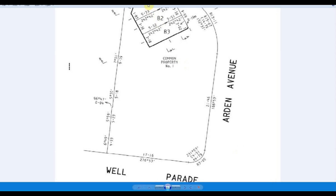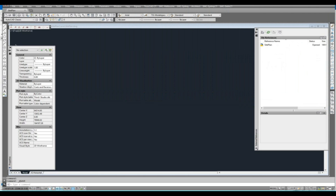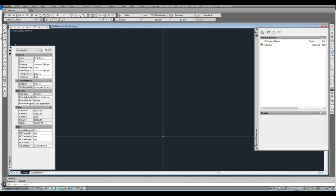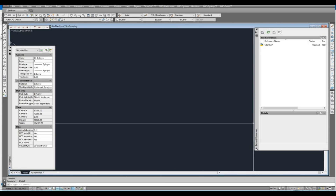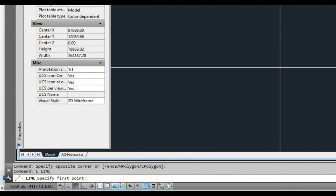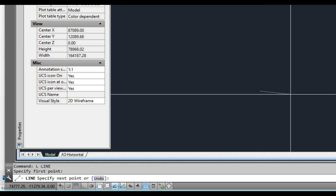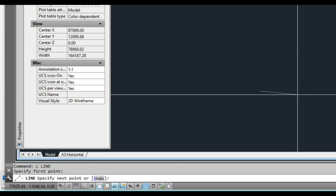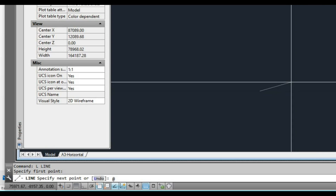I'm just going to open this up and move it onto my other screen. So the very first thing we need to do is draw the chord. I'm going to start the line command and click anywhere on the screen. To get the angle, we type the at symbol — hold down shift and press the two key — and then we want to go at 4310.